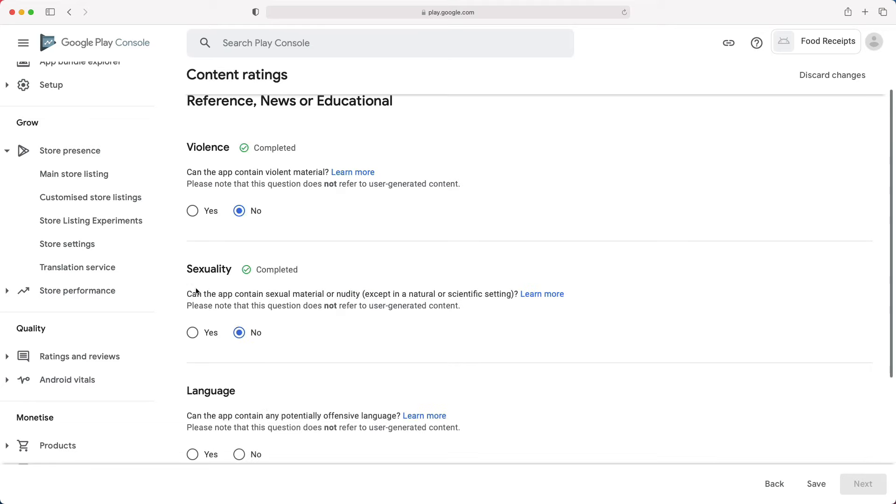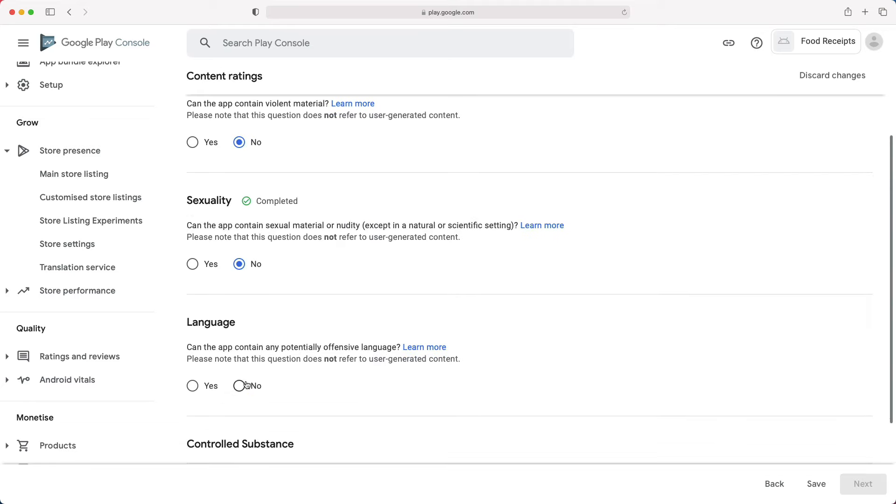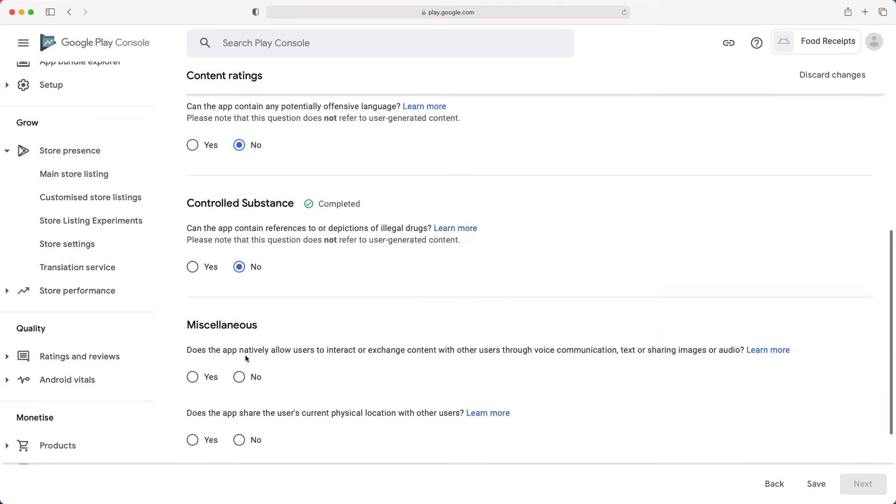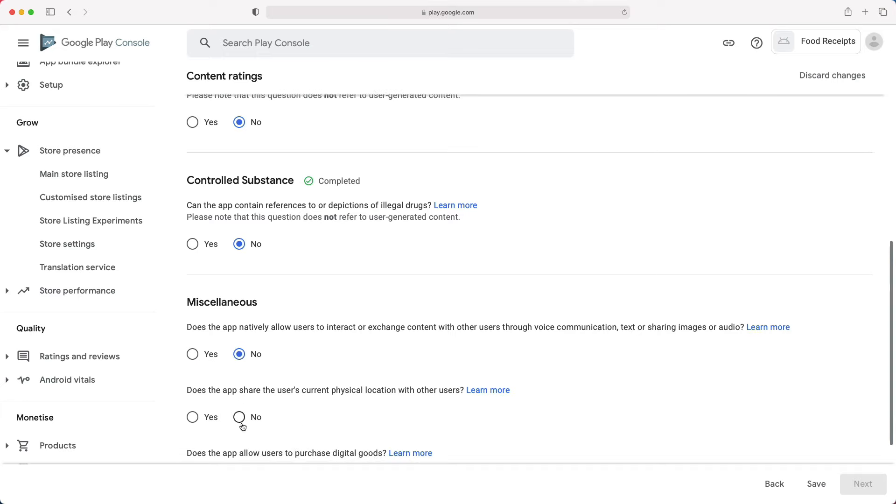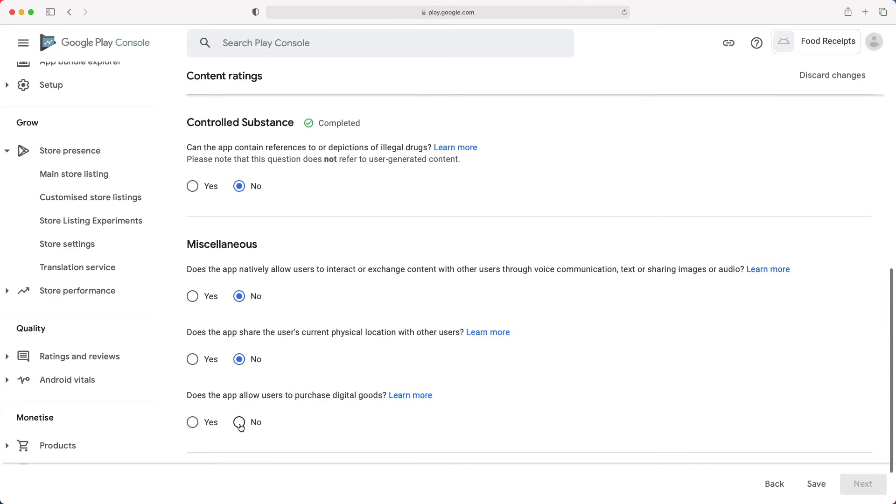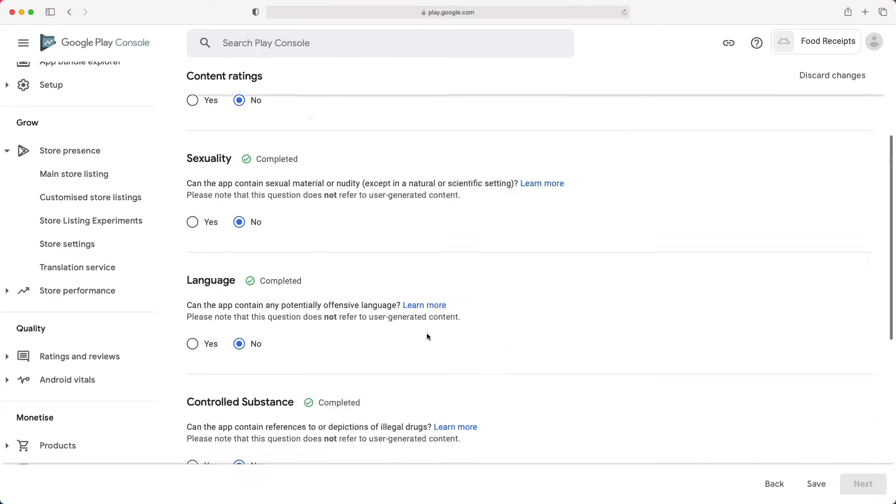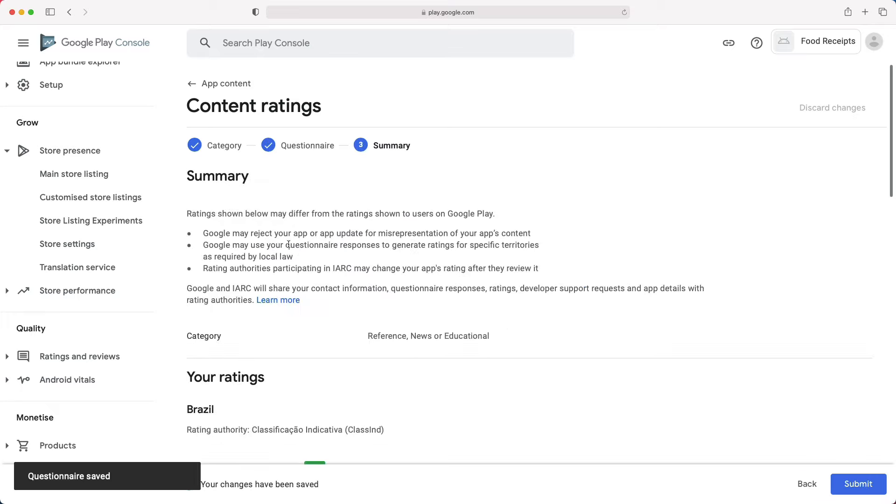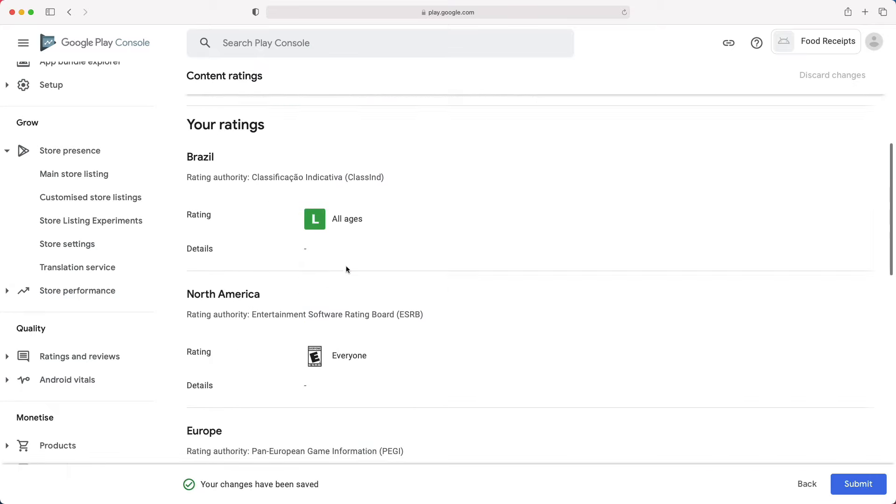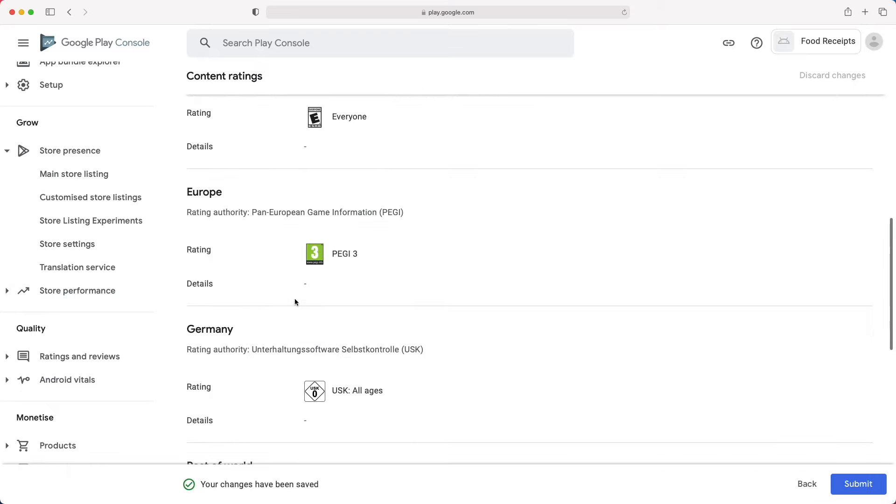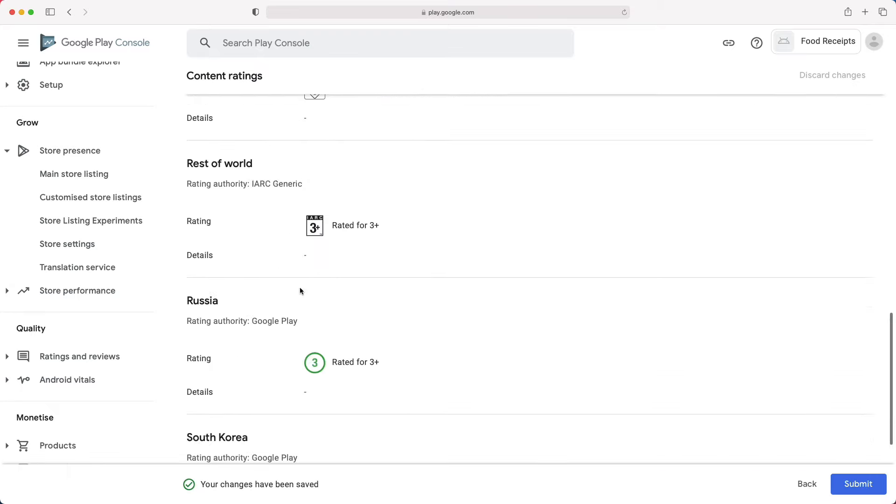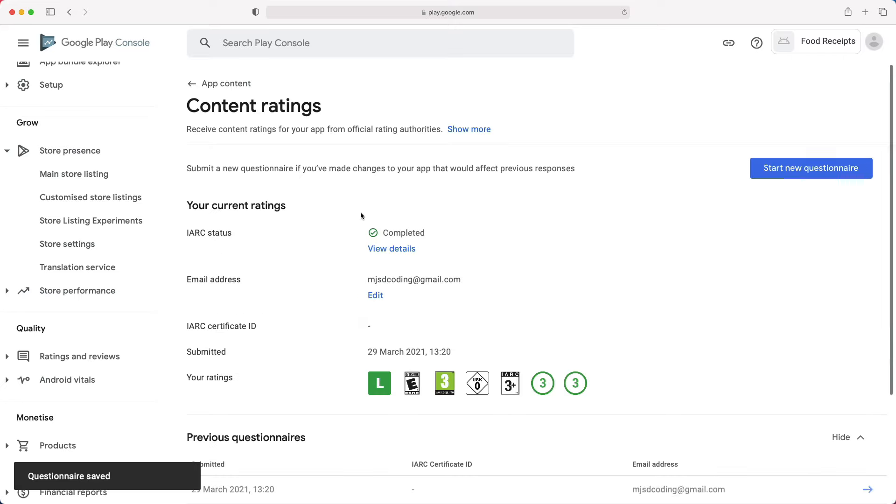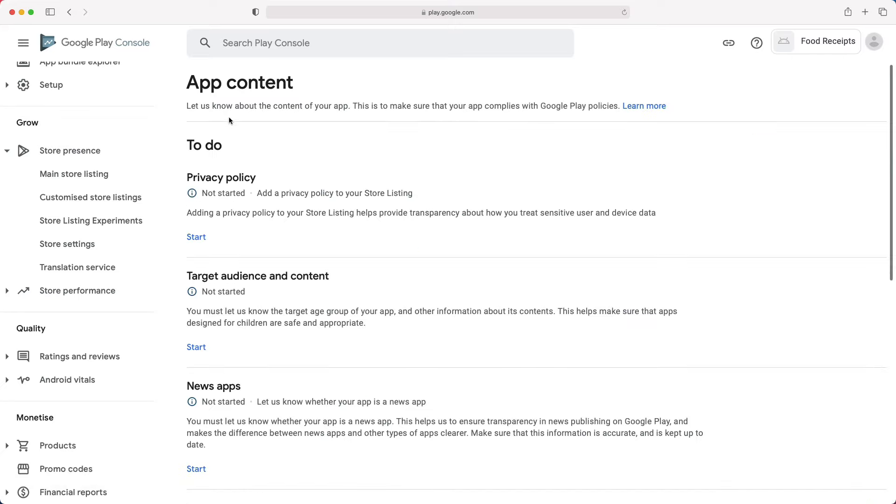Here are some other questions to answer. For this demo, we will choose no for all of them. But in your case, you must choose the answer that applies to your app. Let's save, then next. Those are your app ratings for different places in the world. If you agree with everything, click Submit. Let's go back to app content to continue with the other tasks.